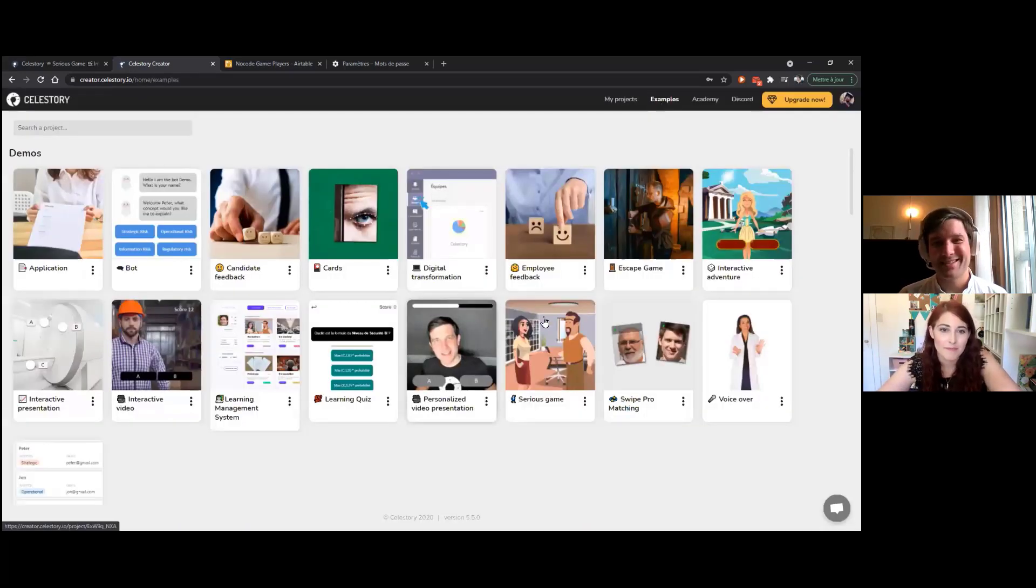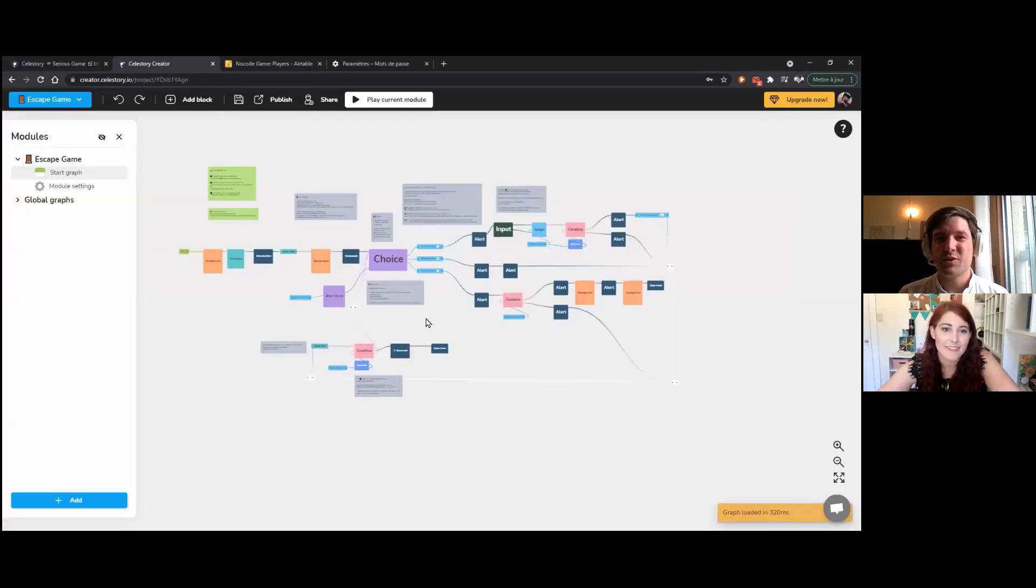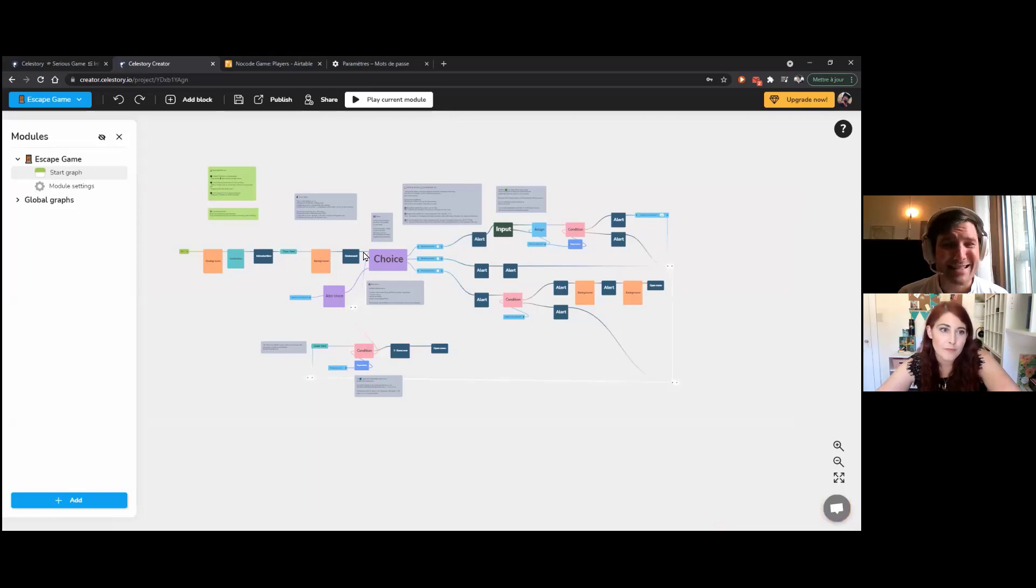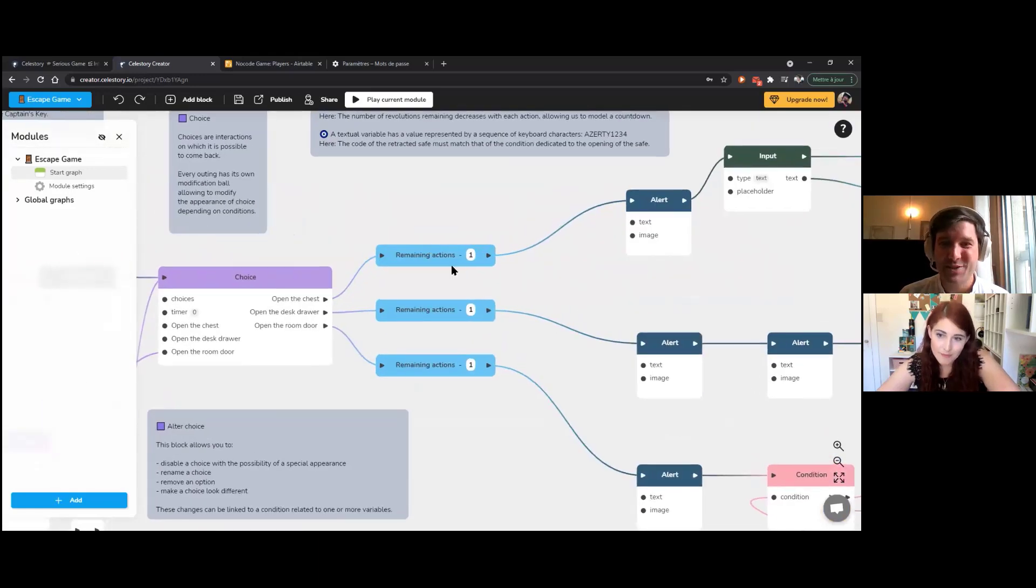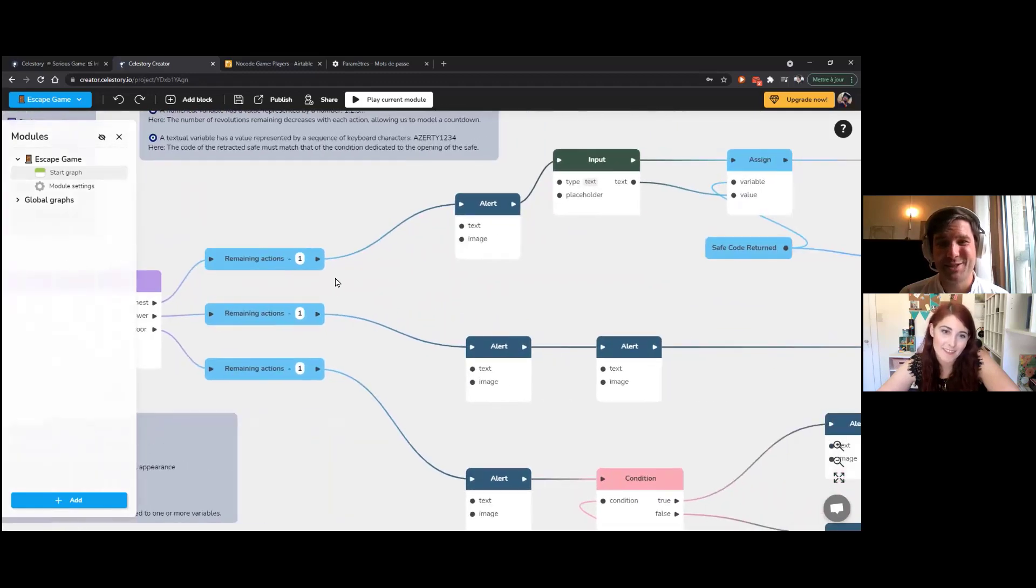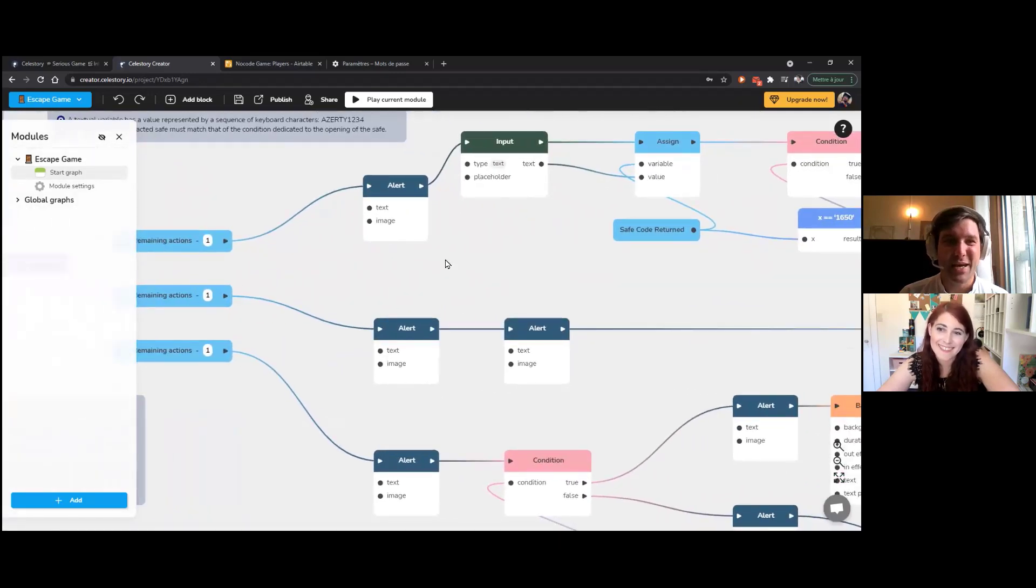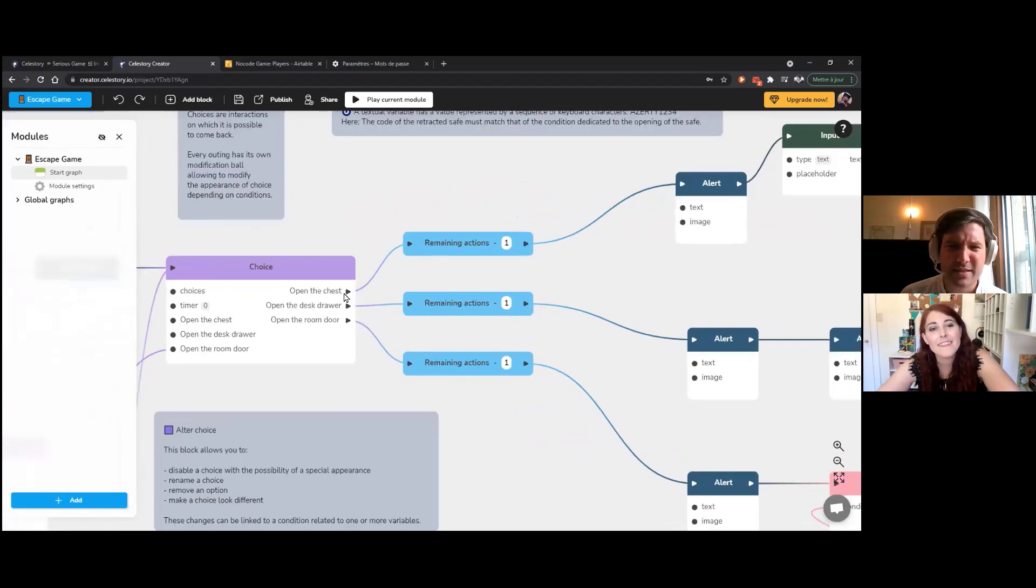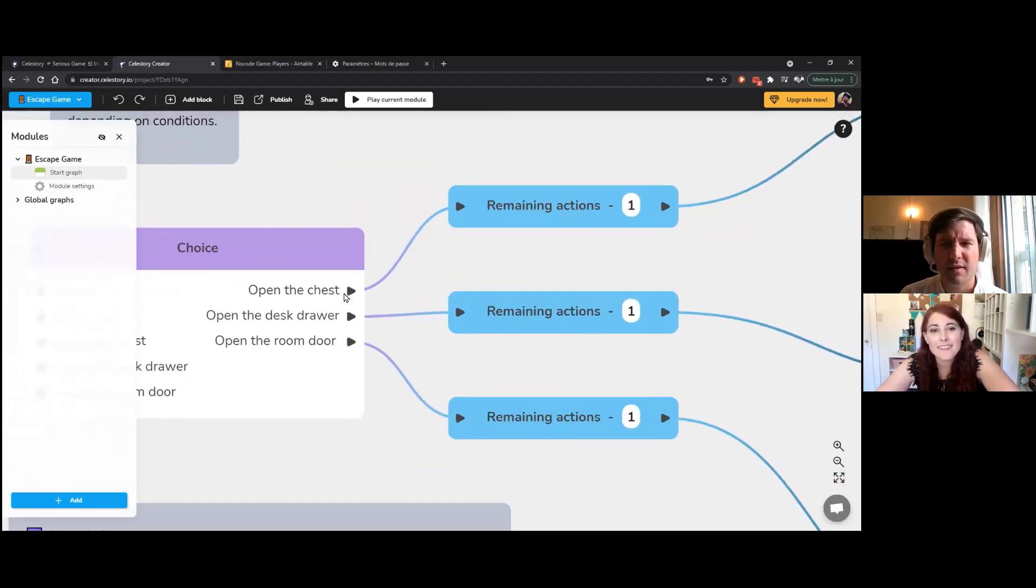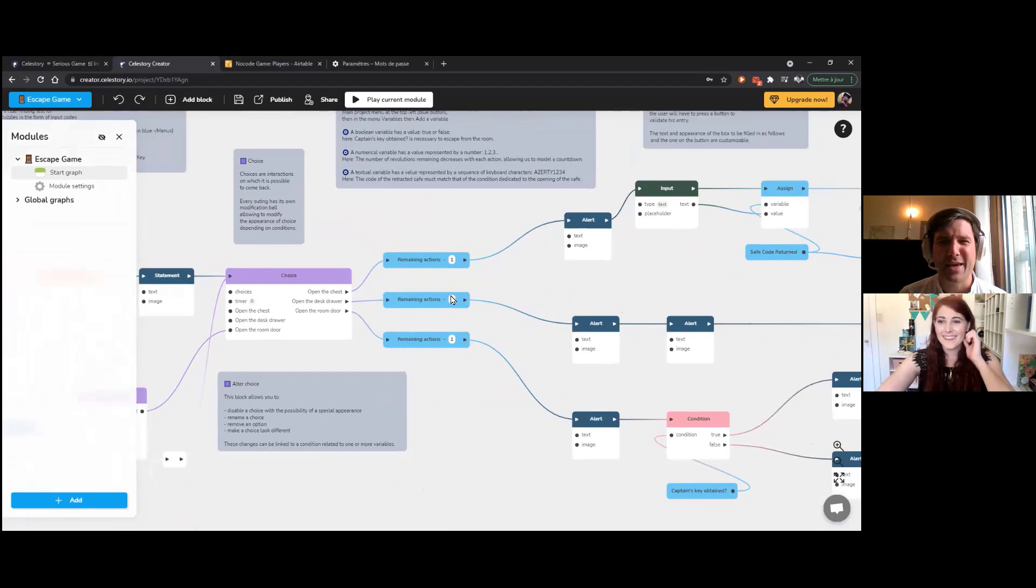Yes, exactly. So, so once, for example, this is an escape game. So it's exactly an escape game with choices. You have the remaining actions, which are going down each time. So for example, if you want to open the chest, because it's a pirate escape game. Okay. We are in a pirate world here and you want to start the game. You have 10 remaining actions.